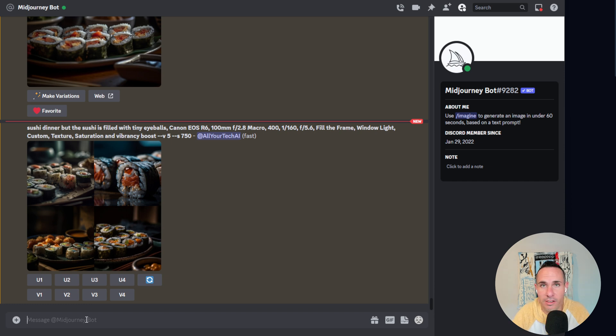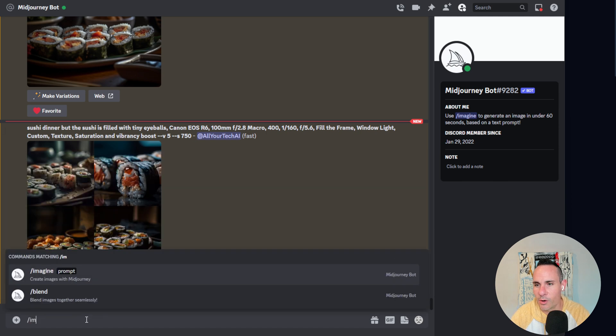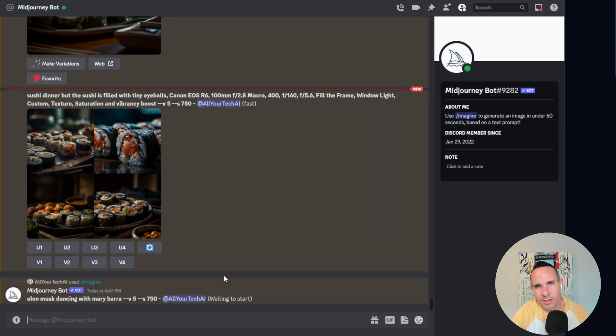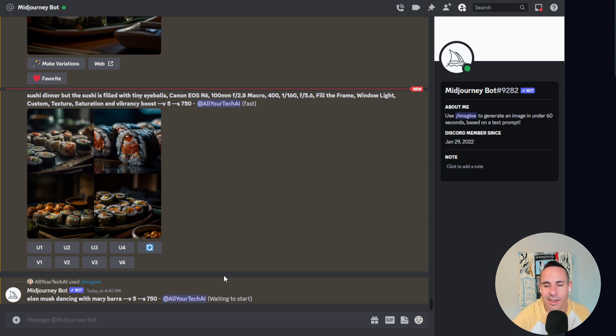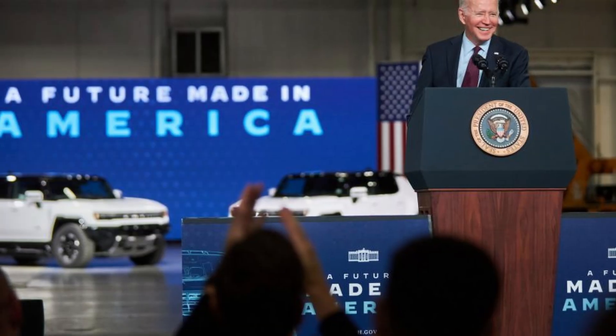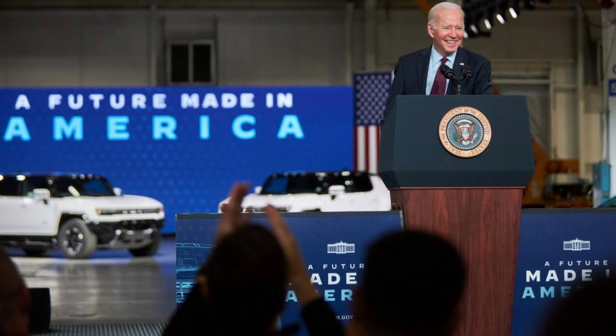Once you've subscribed you just jump into the Discord server and start talking to the Midjourney bot. You can type imagine and then give it a prompt. In my case I started off with 'Elon Musk dancing with Mary Barra.' Stable diffusion is pretty good at picking up famous people, having been trained on a whole bunch of public images from the internet. Why Mary Barra? A few months ago President Biden said 'Mary, you did it, you led the way,' talking about GM when they had only delivered a handful of EVs, while Elon Musk was almost completely snubbed despite having delivered over a million vehicles with Tesla.